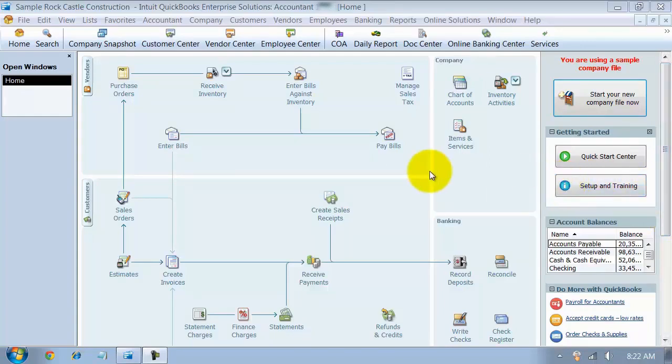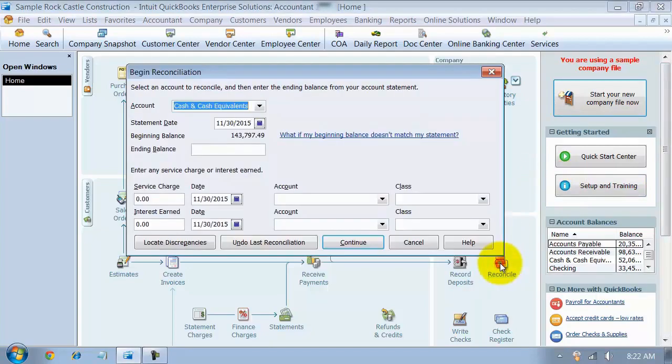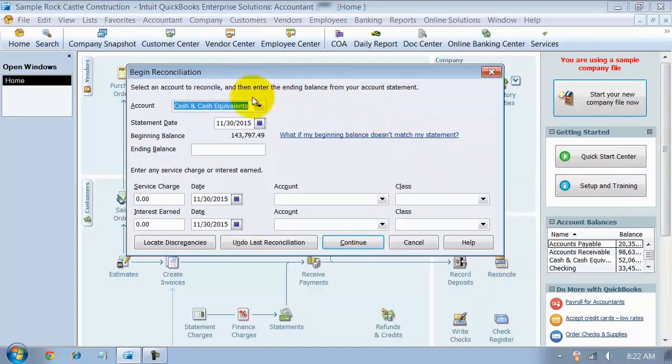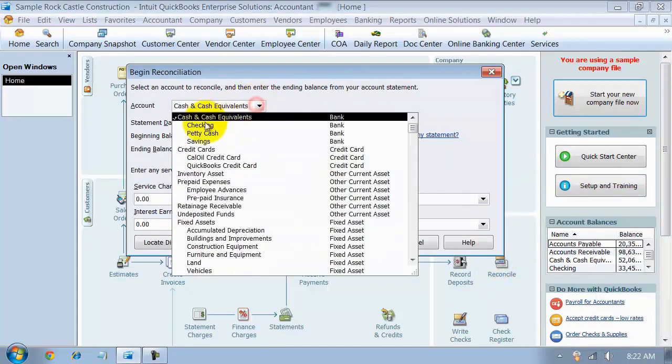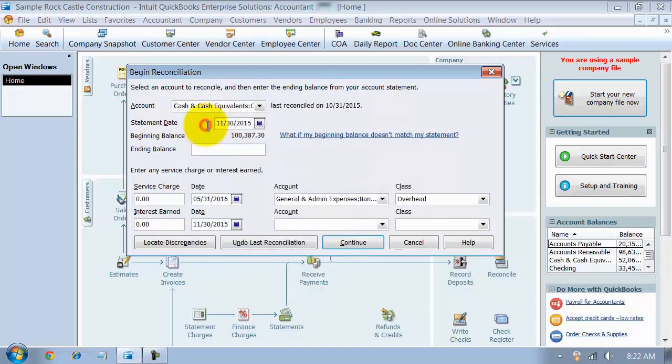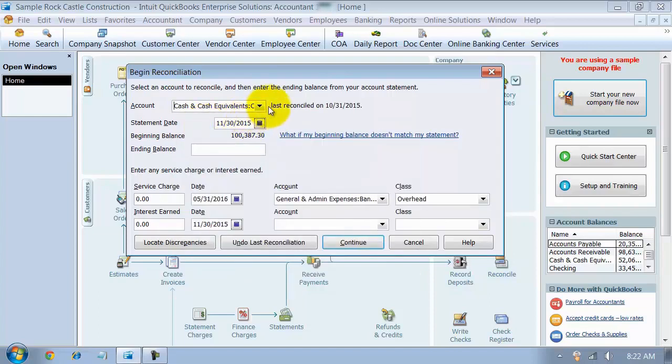So essentially what you do is you go on in here to reconcile, and you choose the account that you're wanting to undo the reconciliation for. I'm going to choose checking. So I can see right here it was last reconciled on 10/31.